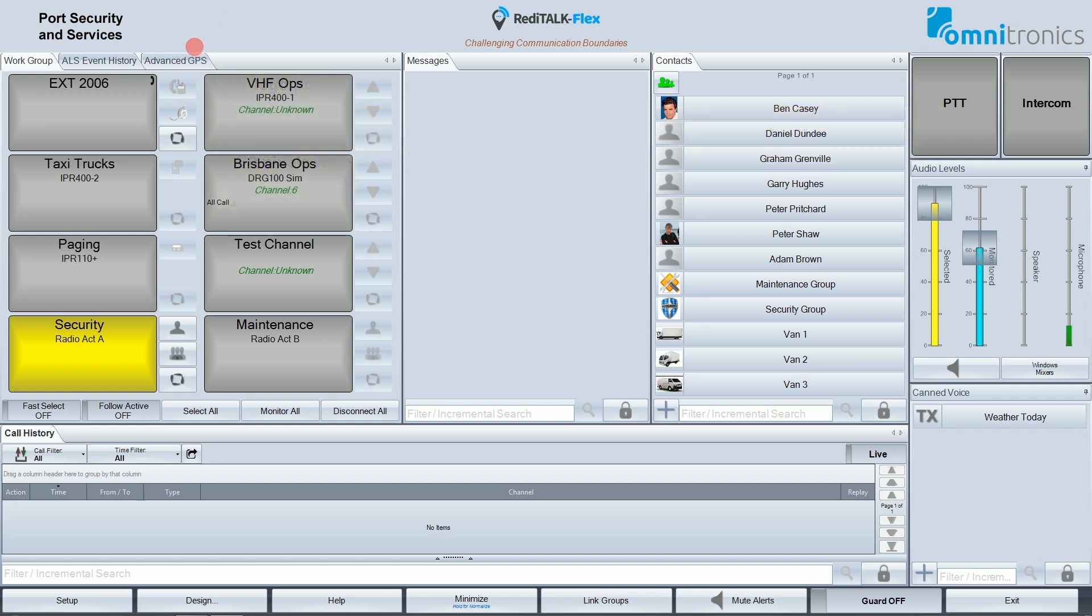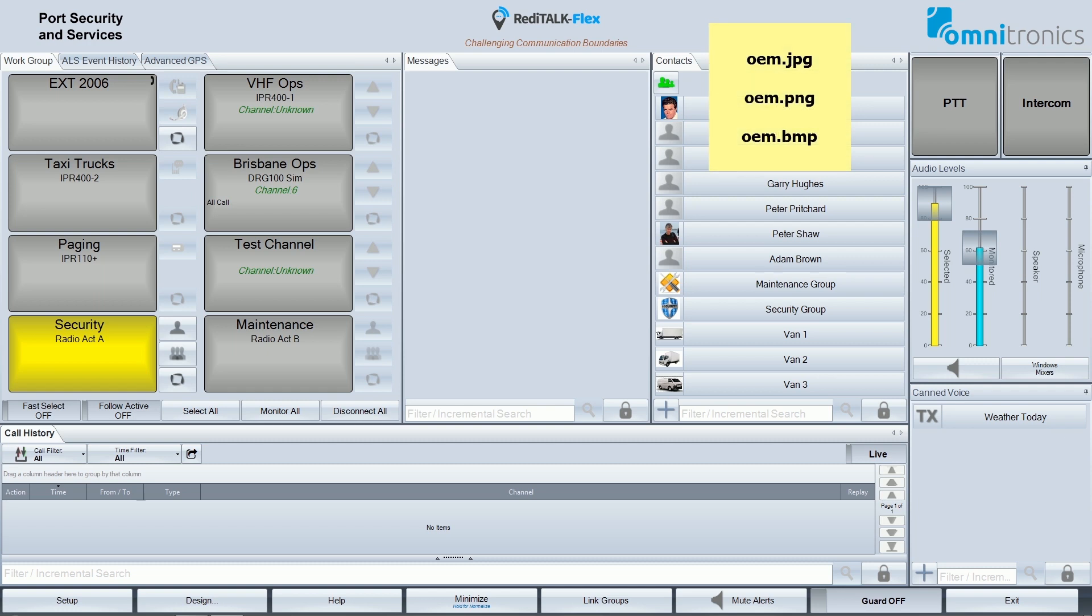If there is no logo file, then ReadyTalkFlex will not display anything in this area. And over on the far right hand side is an area for the OEM or Provider logo. The same rules apply for this logo as the customer logo, except the file must be named oem.png, oem.jpg, or oem.bmp.